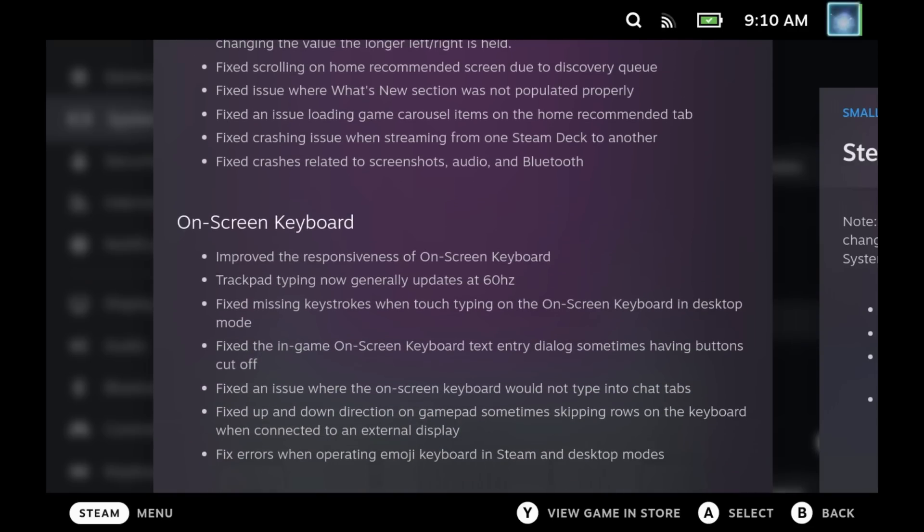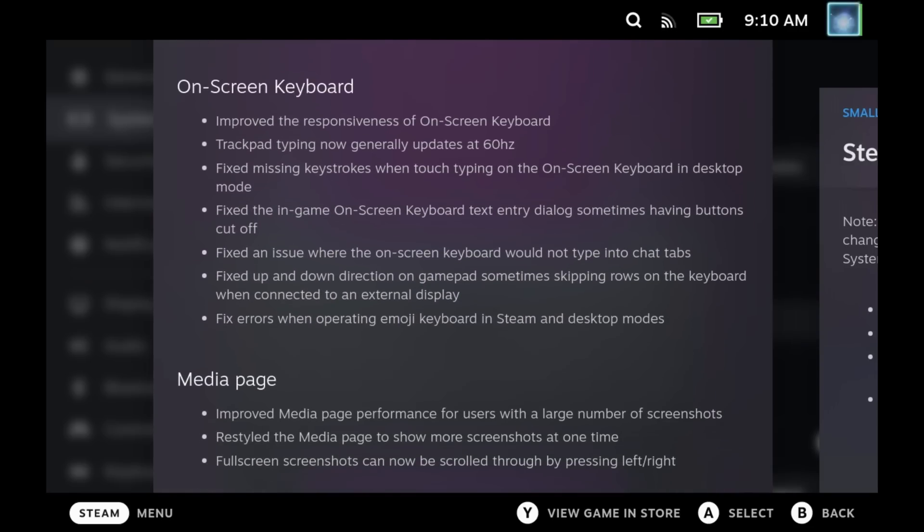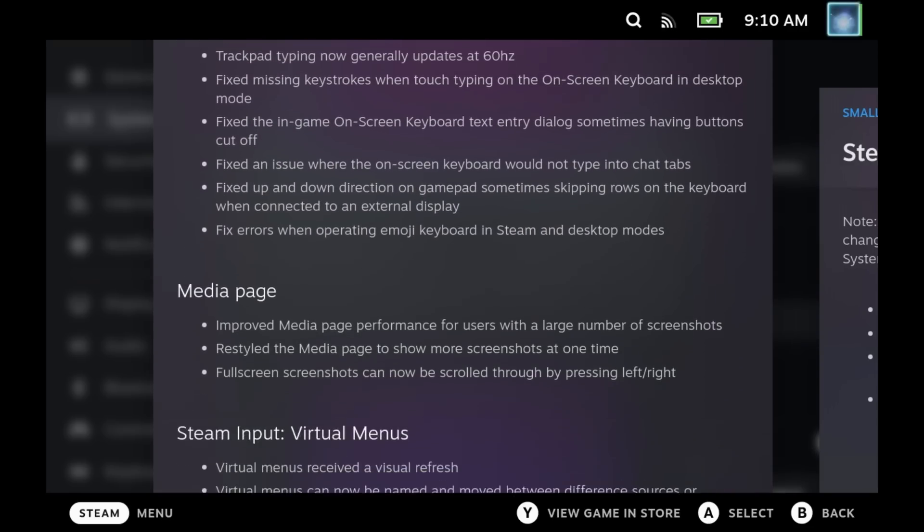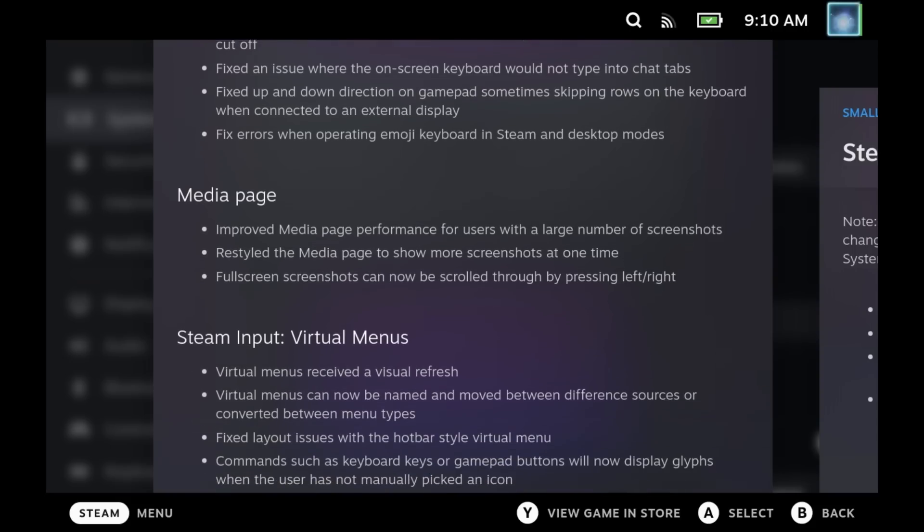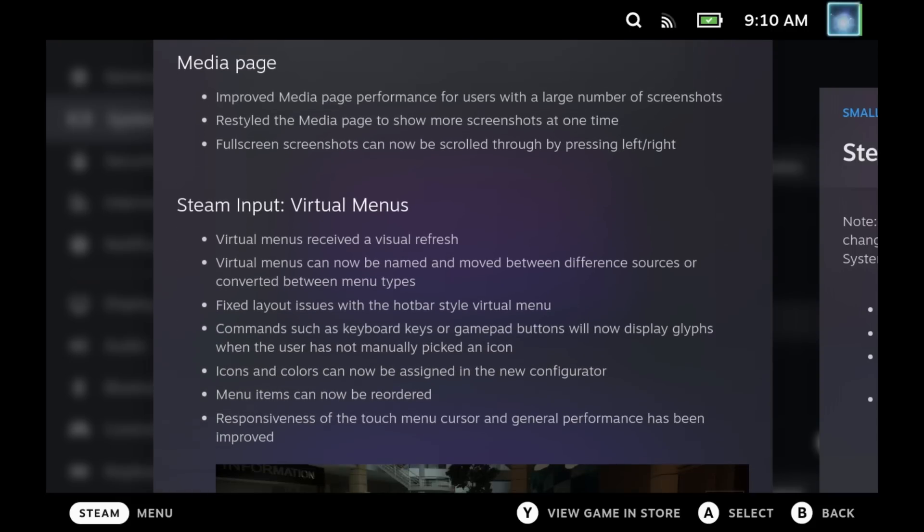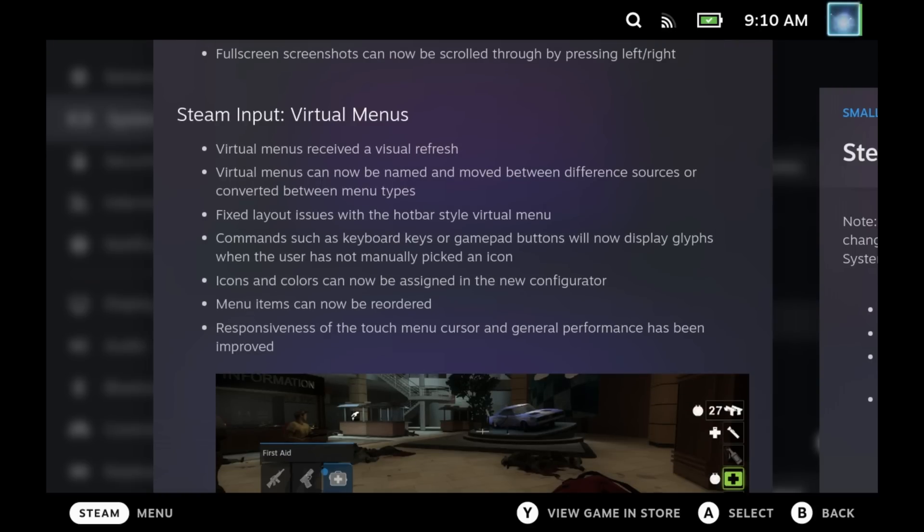Now there's still a ton of updates that we're not getting yet from the beta channel, so we'll keep an eye out on that. But there are a few updates from this that I want to call out, specifically the media page and this virtual menu update.